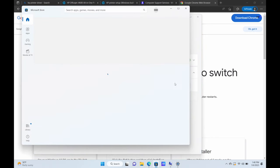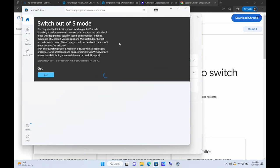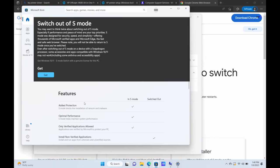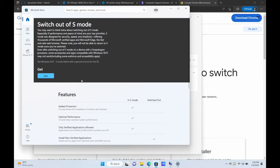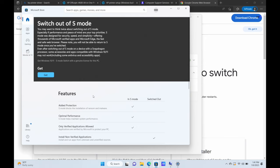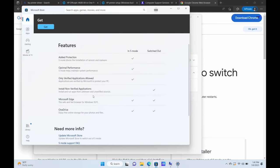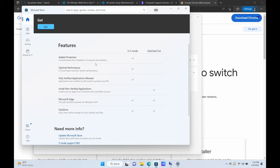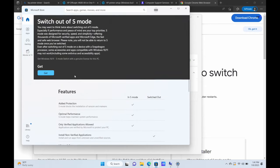So we're going to go ahead and open to the store here. And now it's going to prompt you right there. It says, you may want to think twice, blah, blah, blah. It's going to give you a warning. We don't really care about the warning because we bought a computer so we can use out of it. And it's going to also show you in S mode and out of S mode, but we don't want to do that. We want to completely switch out. So we're going to hit get here.